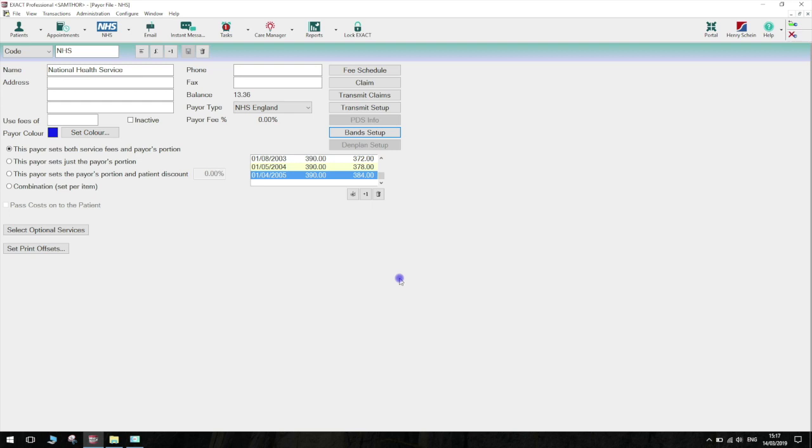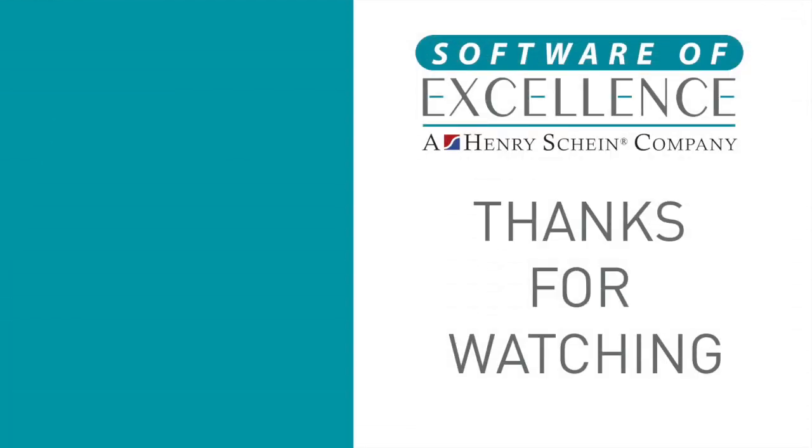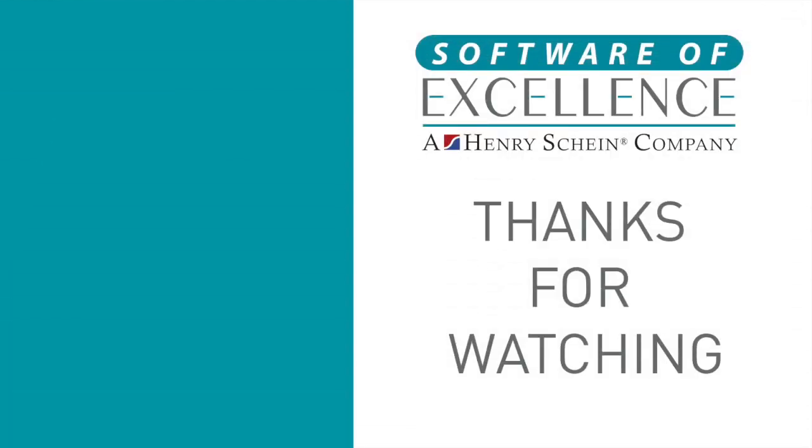Thank you for watching. If you found this video tutorial useful, please press like below and comment any content you would like to see in the future.